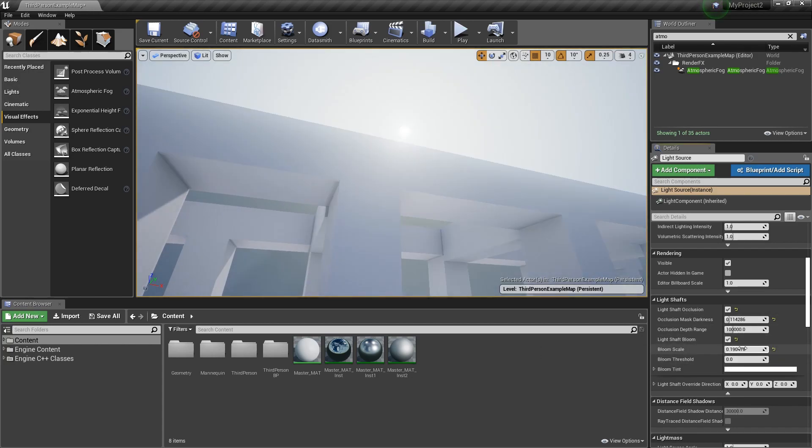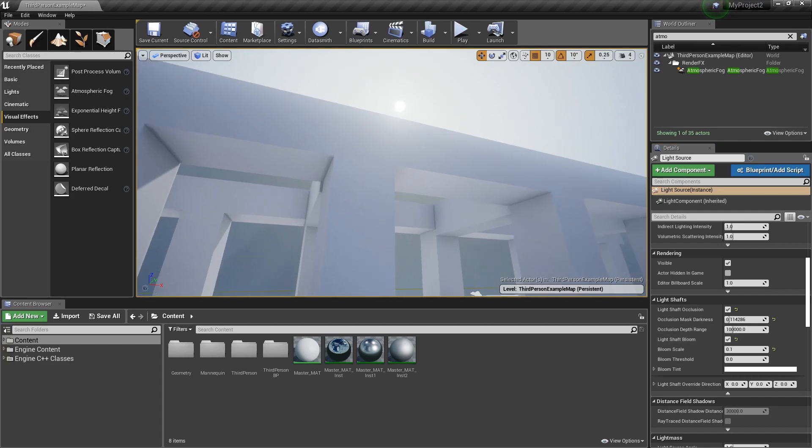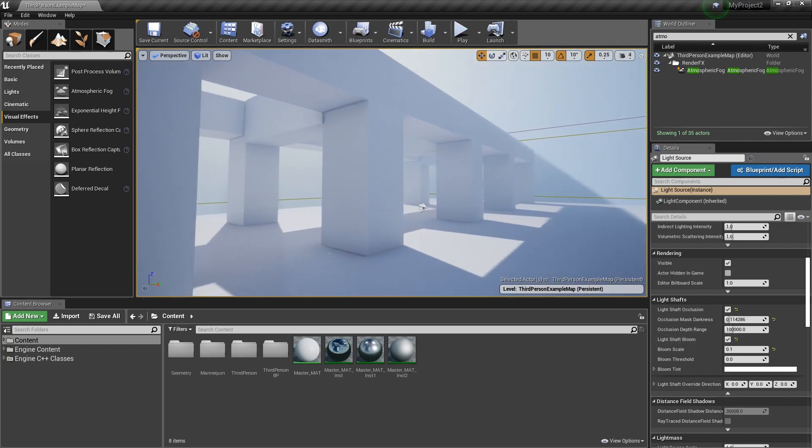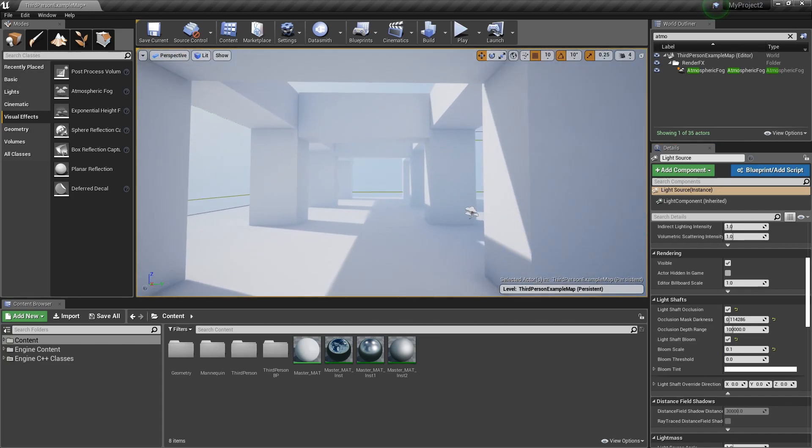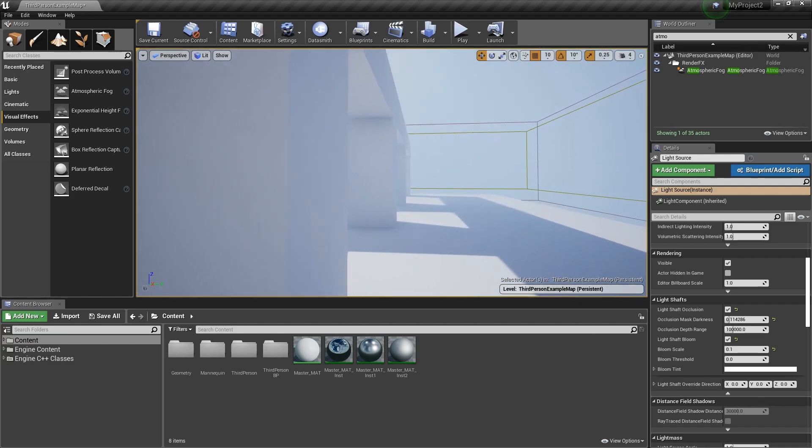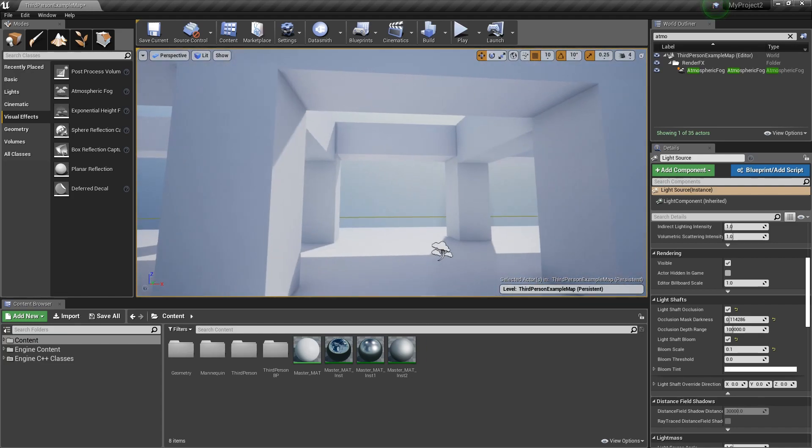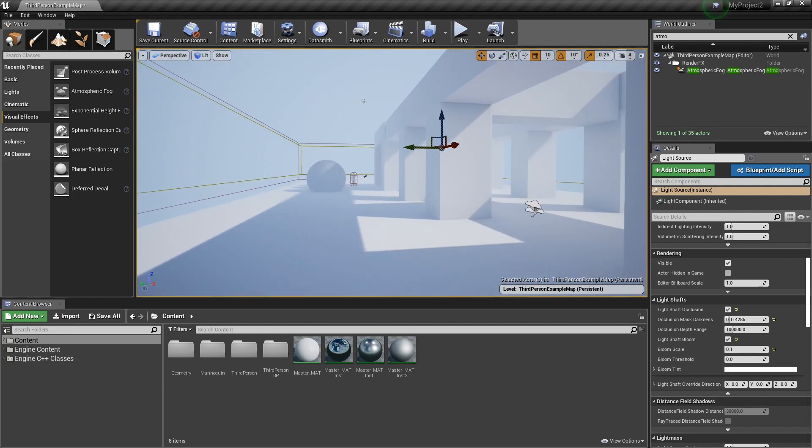So again, I hope this helps you guys understand a little bit more about how you can control the fog and the volumetric light shafts in your scenes and projects.